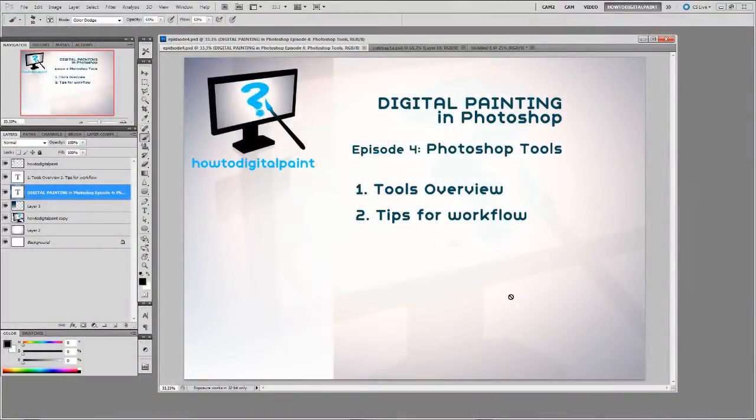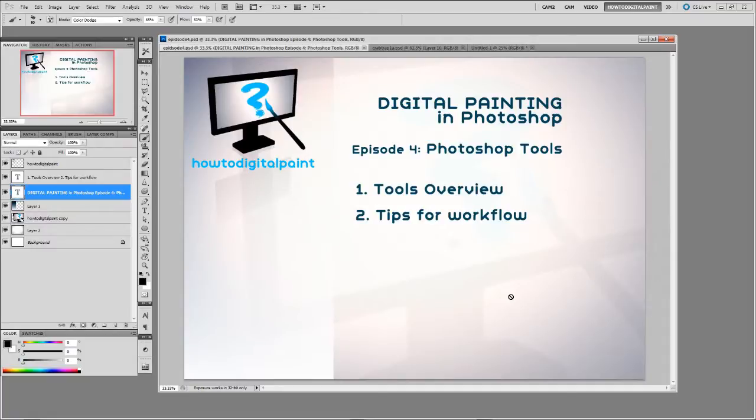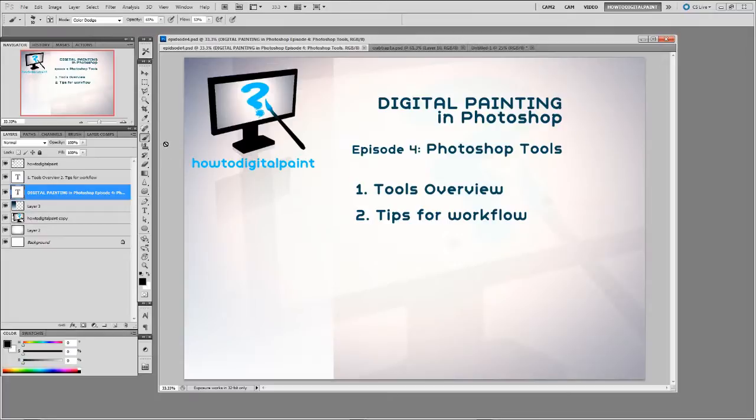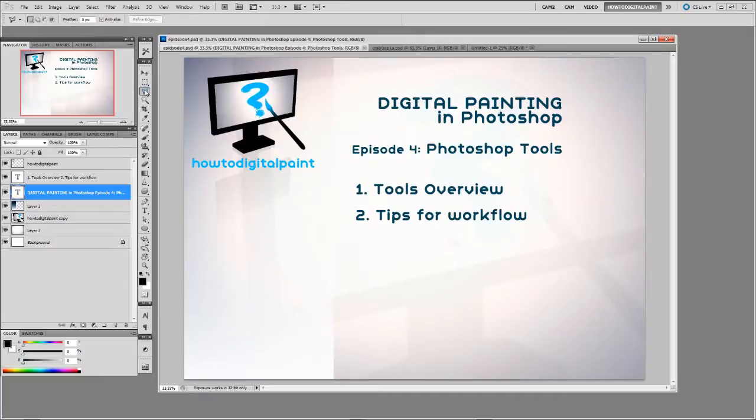Hey it's Cam again from DigitalPaint.com. This is episode 4 for digital painting Photoshop series and we'll just be looking in brief at the Photoshop tools. Now there are tons of tools in Photoshop, each of these has a little sub menu with extra variations on the tools, but I won't be discussing all of them. I'll just be discussing the ones that apply to the digital painting workflow.